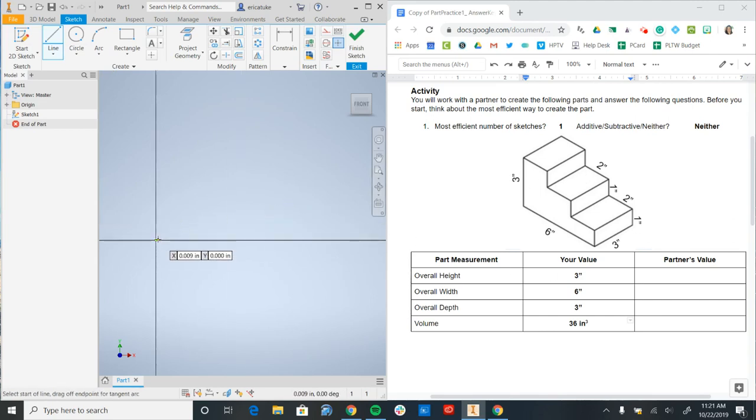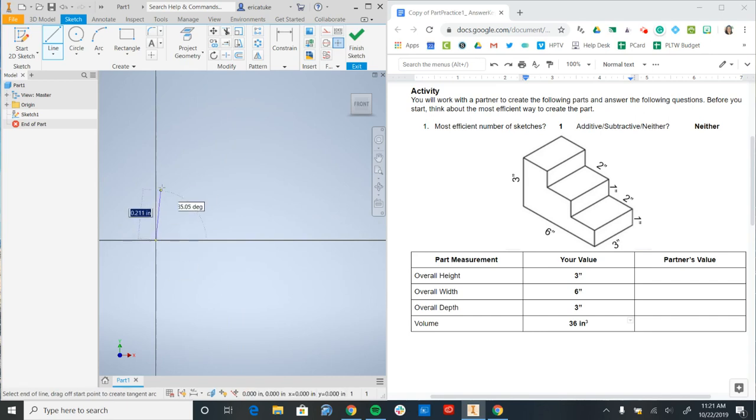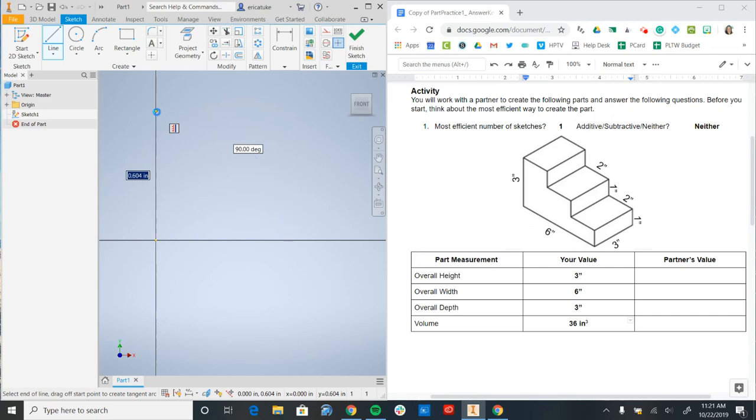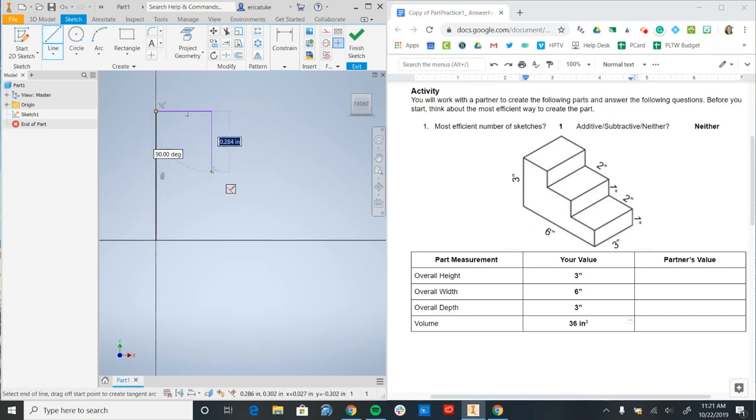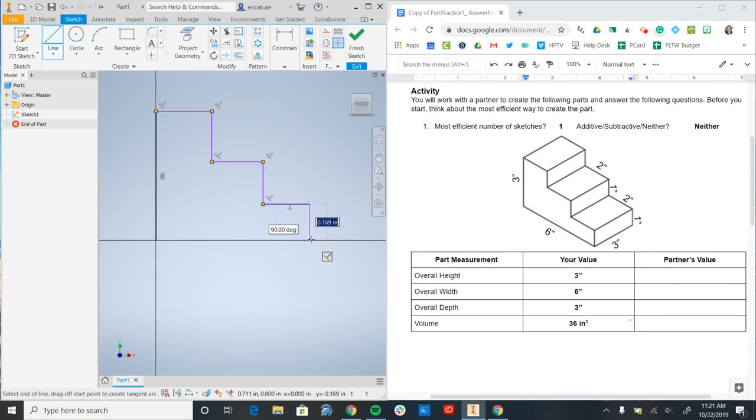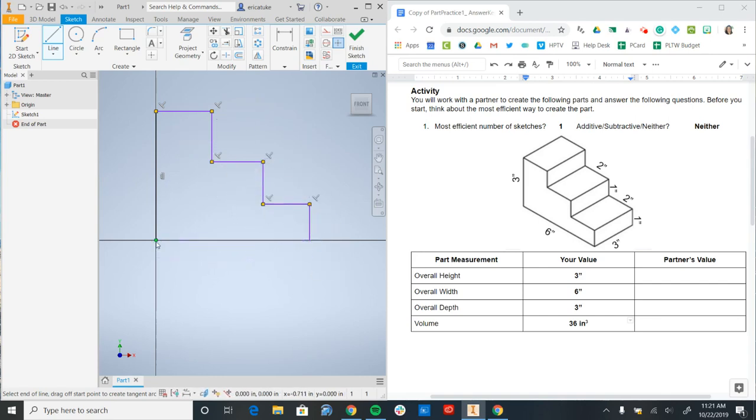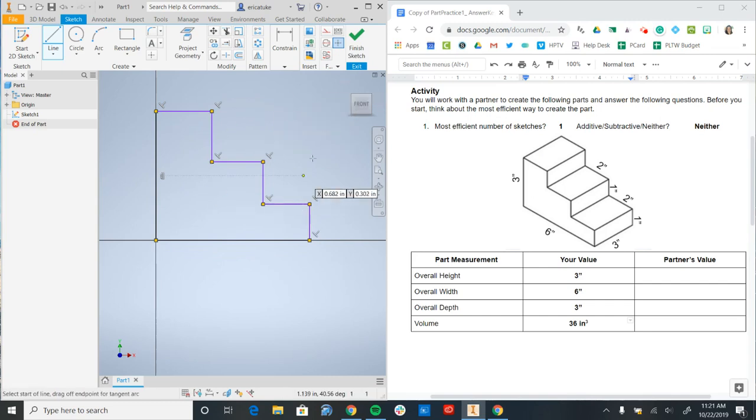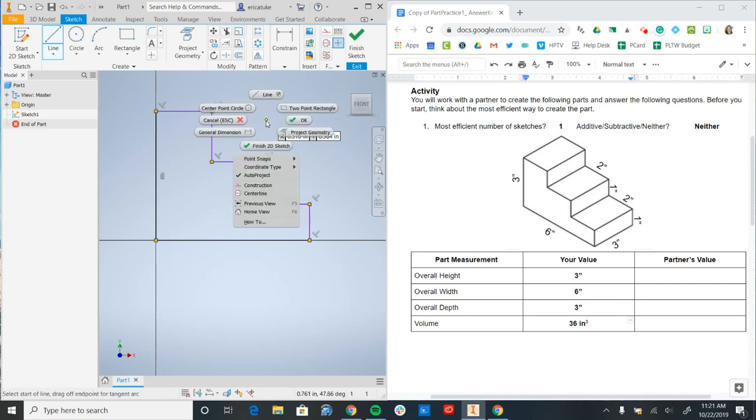So I'm going to start at my origin. Notice that if I put my cursor over it, it turns green. And I'm going to go ahead and map out what the shape looks like. Now keep in mind, I'm not adding any dimensions at this point. I just want to get a rough idea of where the lines are and how they work together.